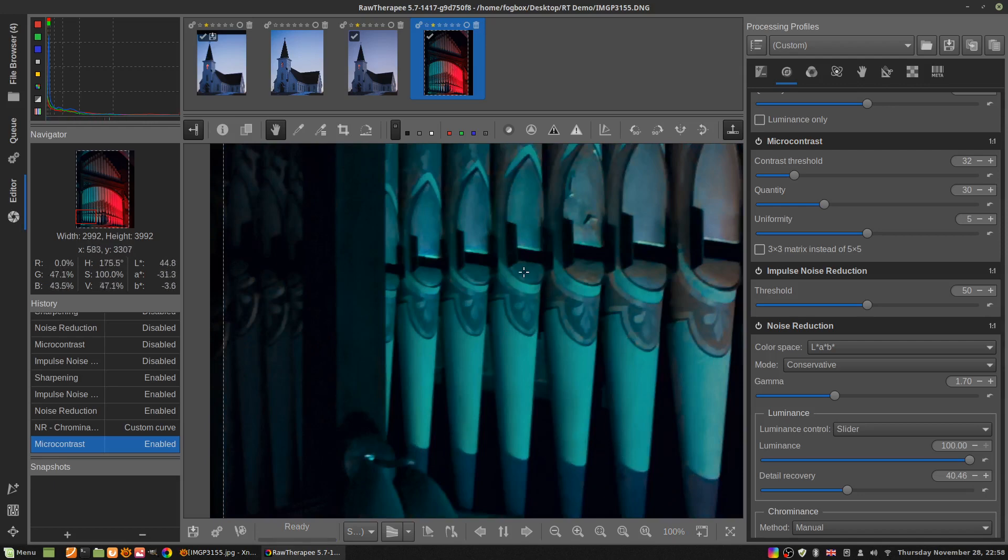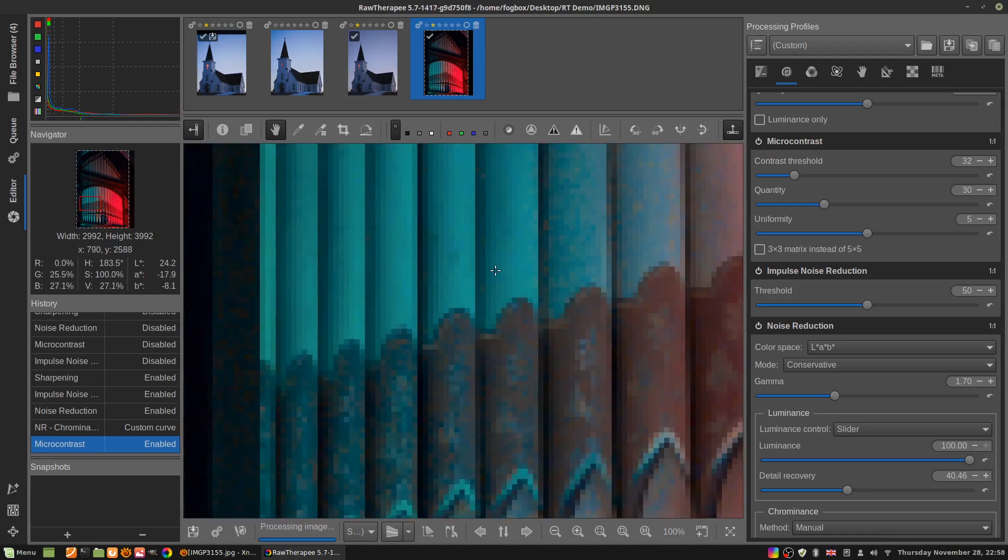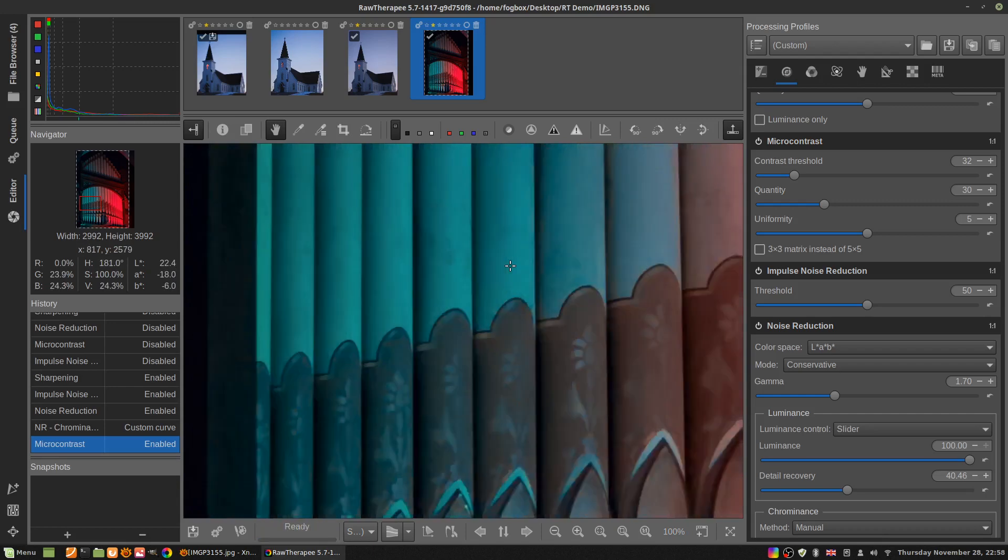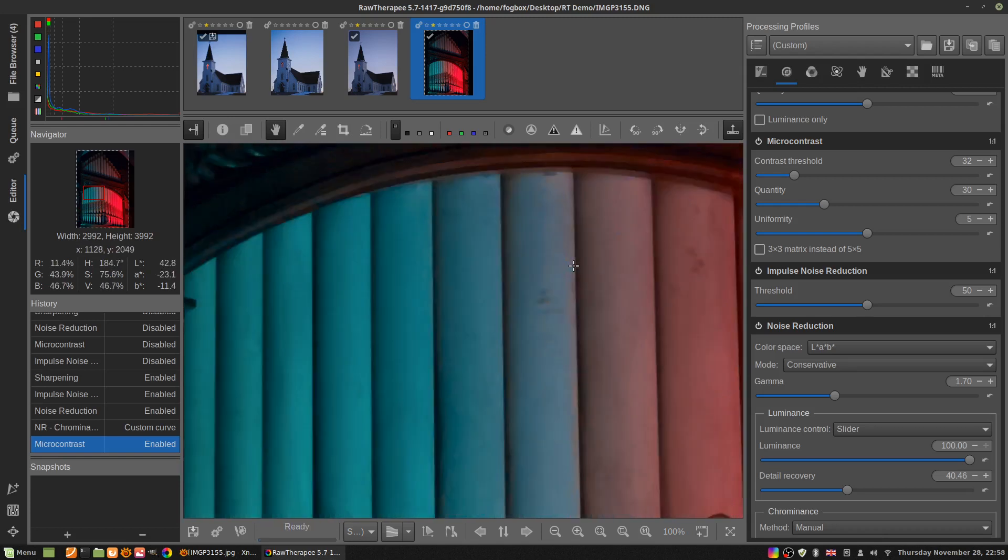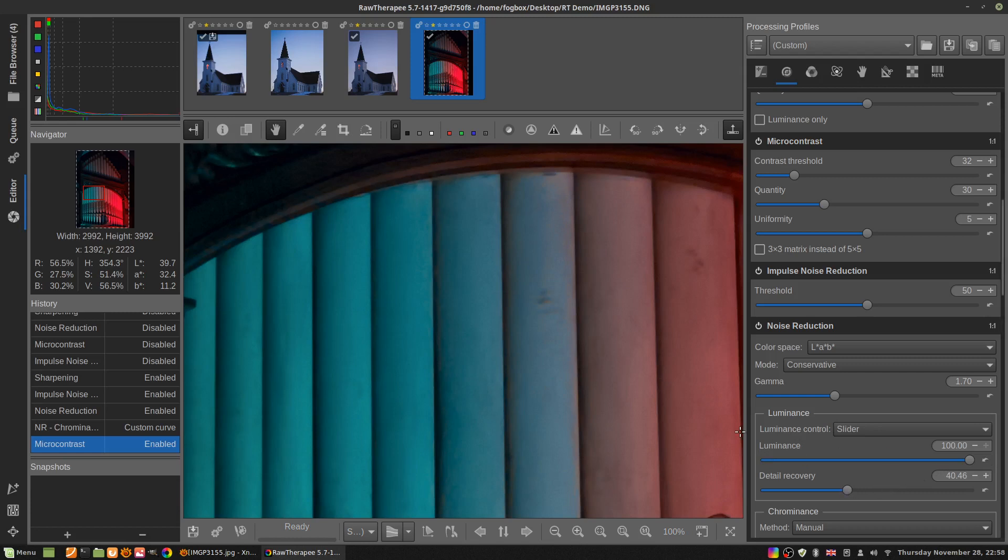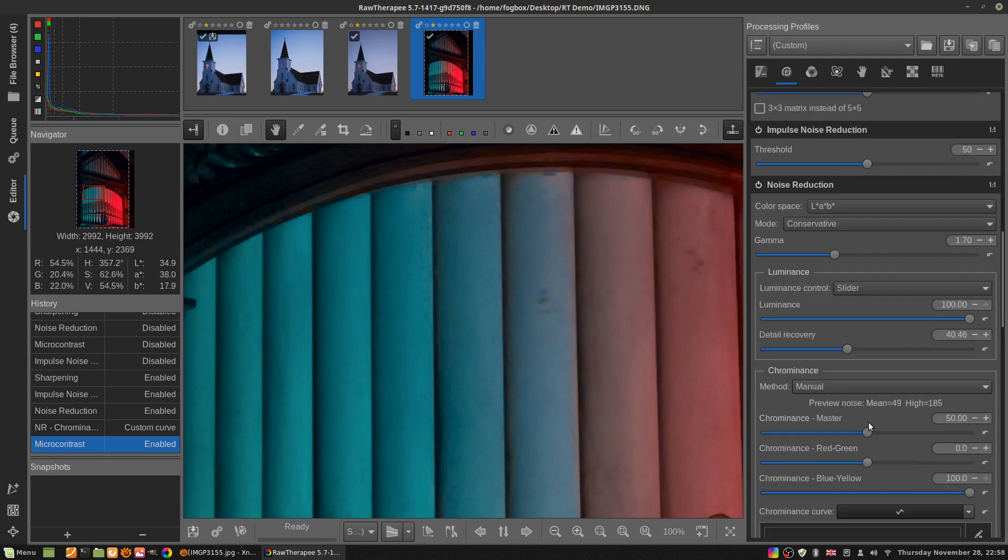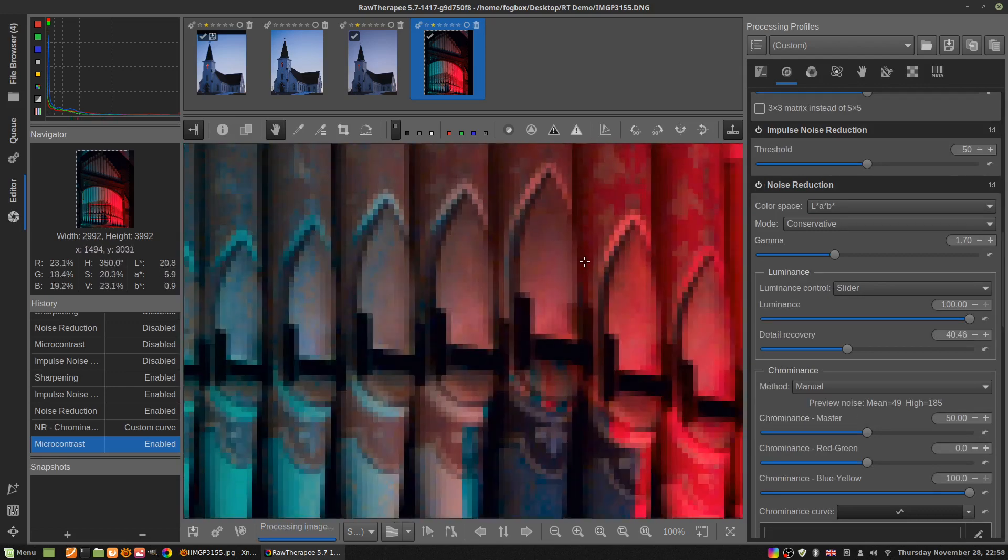I picked this picture out because it was particularly noisy. I usually shoot on big cameras, and I was looking for a picture. I find the noise reduction in RawTherapy so good that these days I'm just dragging luminance up to 100, setting the detail recovery, maybe fiddling with the color noise, and otherwise that's all I have to do.